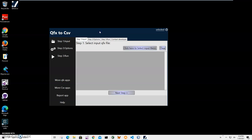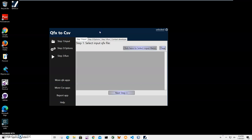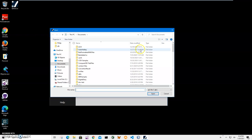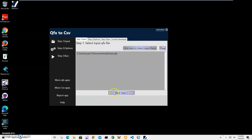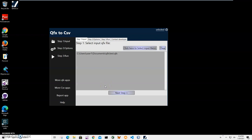The conversion is a three-step process. In the first step I have to select the input file. I click on select input file button, navigate to my QFX folder, and select the QFX file I want to convert. I can select multiple files.